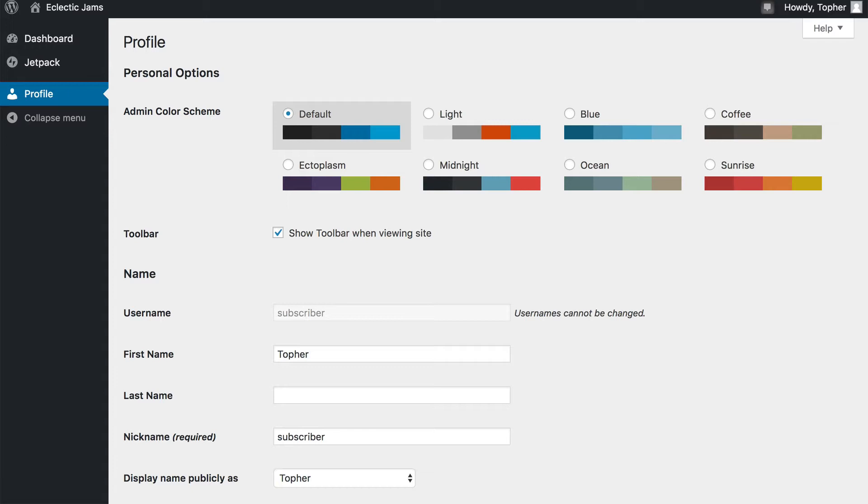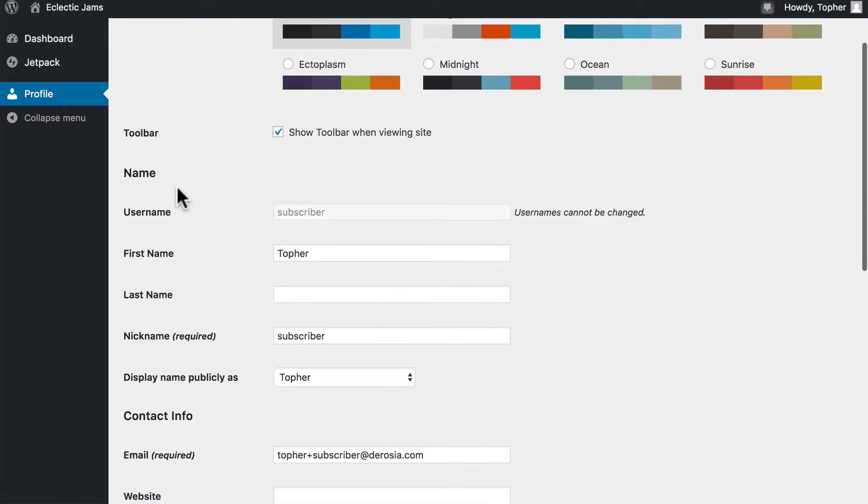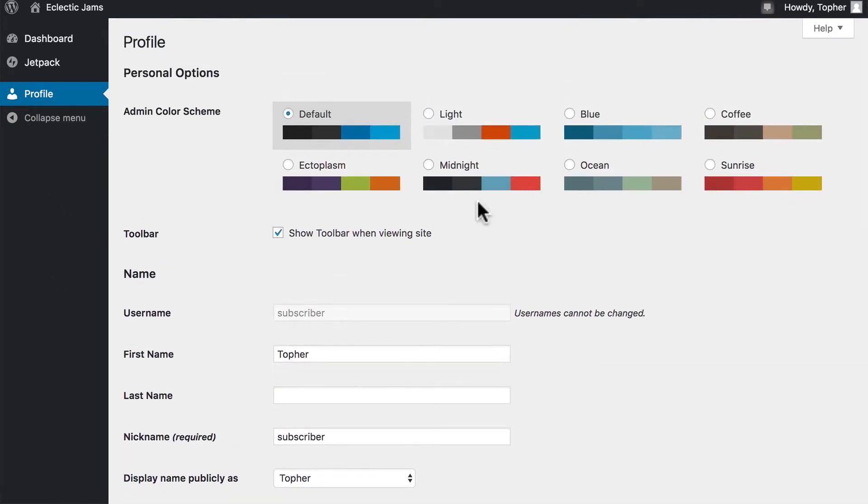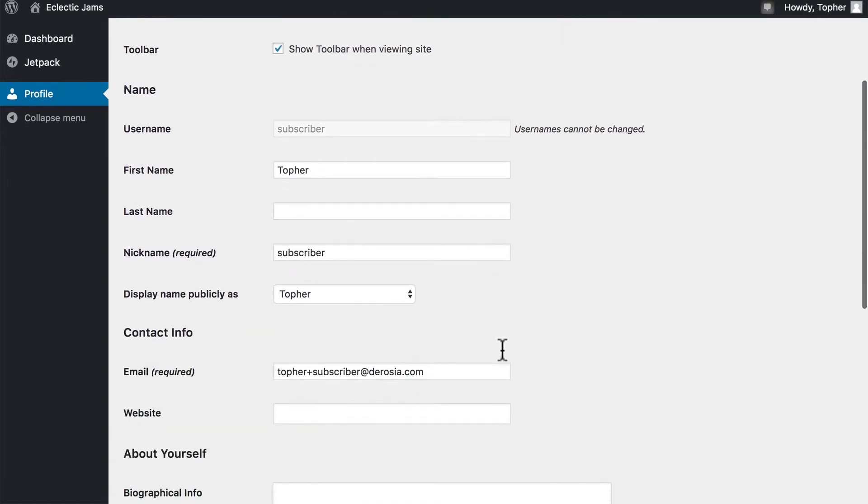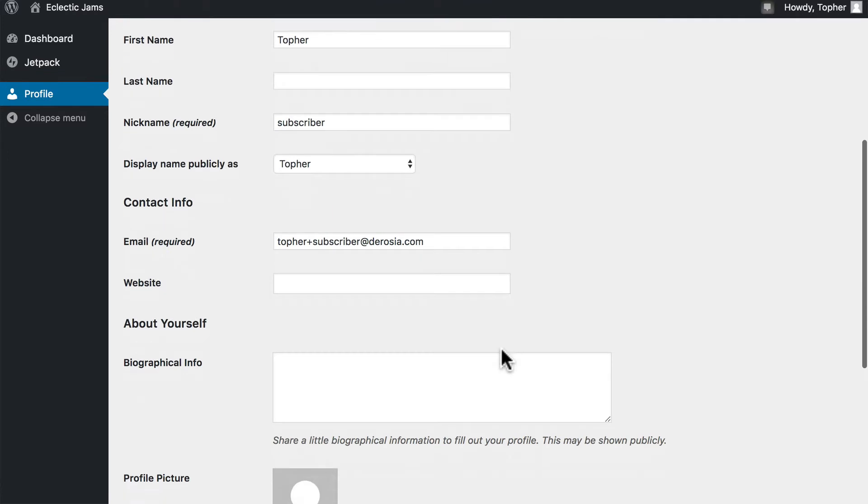Now, if you're accustomed to being an administrator, the left menu is usually much more full. But a subscriber can change the way the admin area looks for them. They can choose whether or not to view a toolbar, and they can change their personal information.